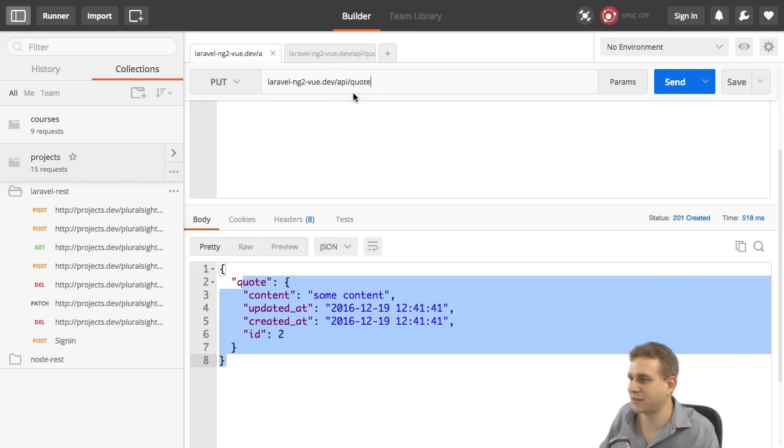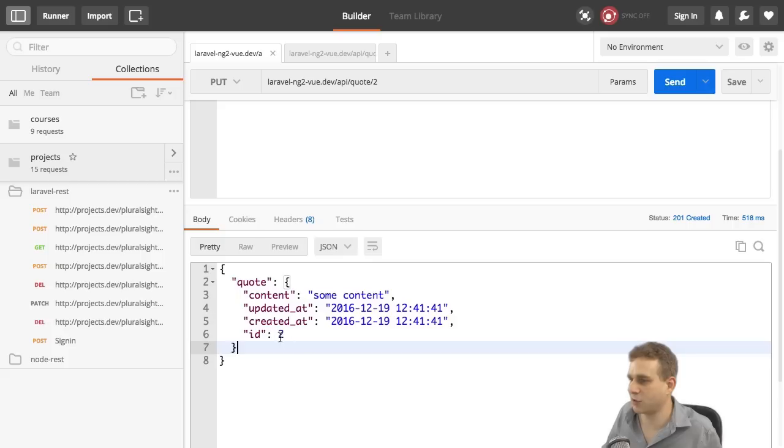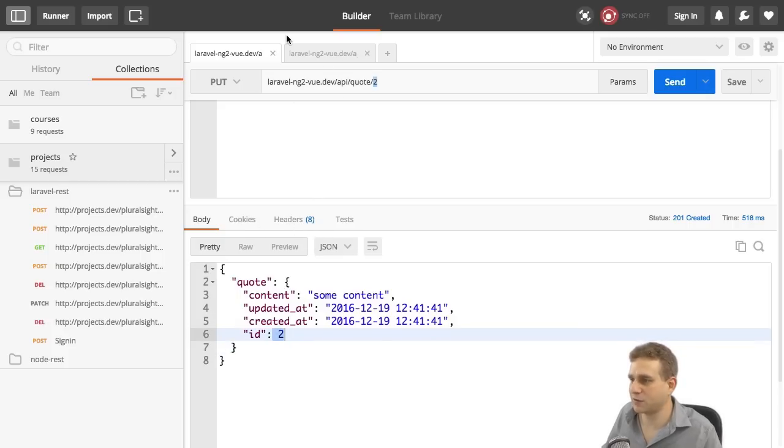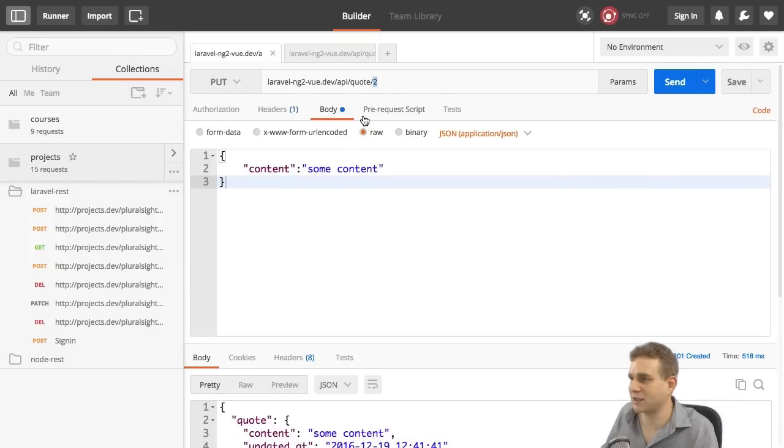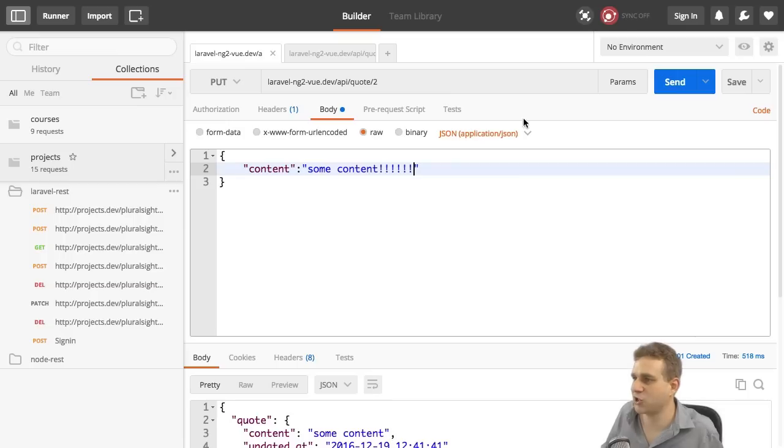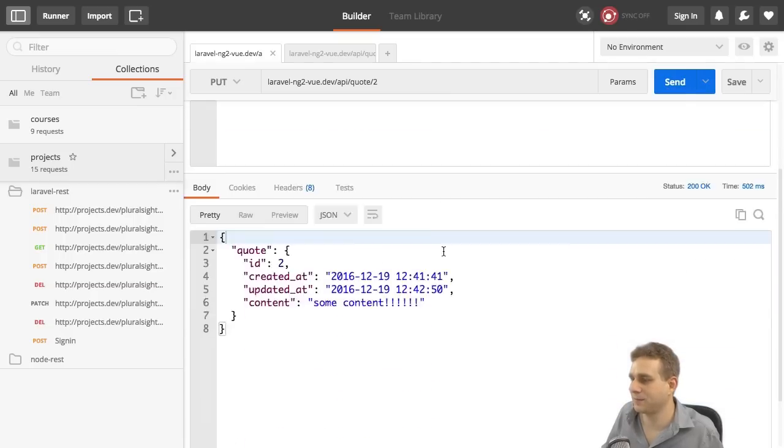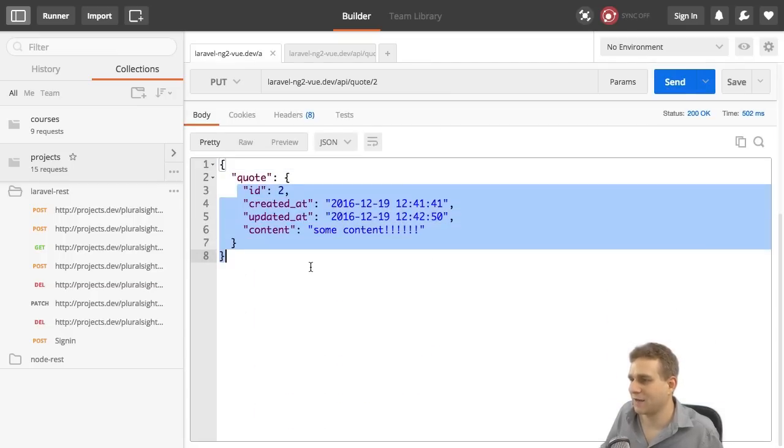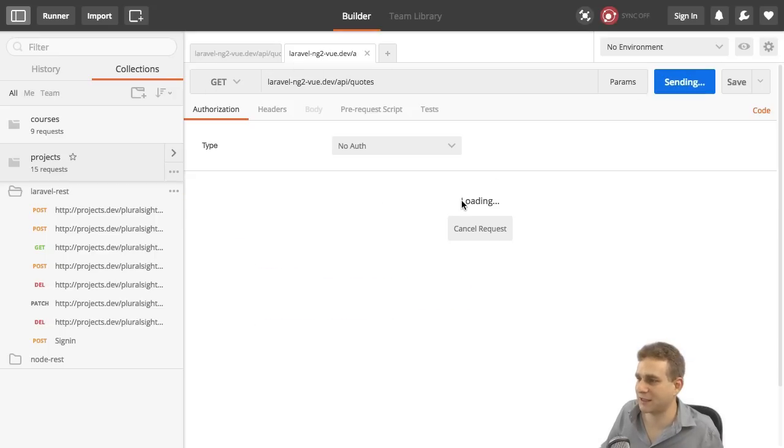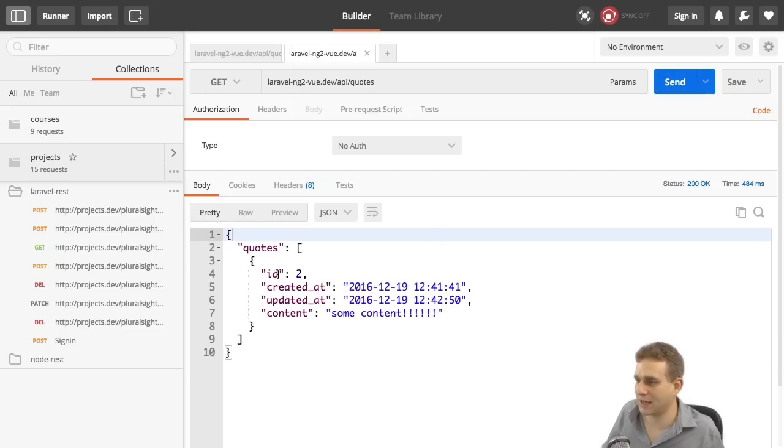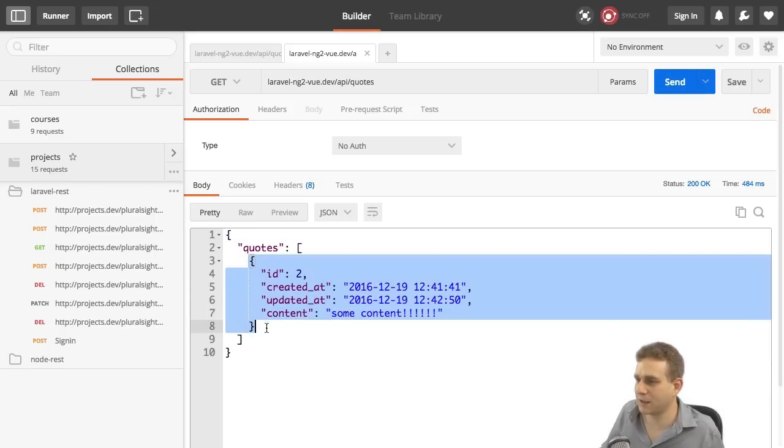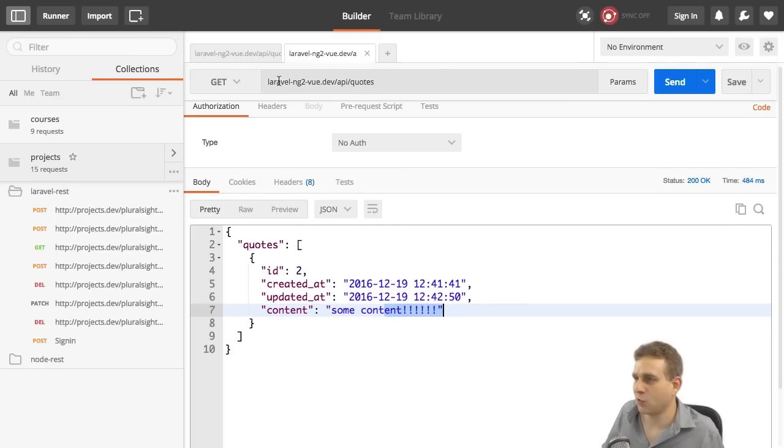Now let's change that quote. I'll switch the post method on the first request to a put method and leave the URL as it is. Well, almost. I'll add the ID of the quote I want to edit. So 2 was the ID. So I'll add 2 at the end here. And then I also need to adjust the body of that request. And maybe switch this to some content with many exclamation marks and hit send. And I get back the updated quote. As you can also see if I send the get quotes request again. Now you see we still get that array. But in the single quote we have in the database, the exclamation marks were added.